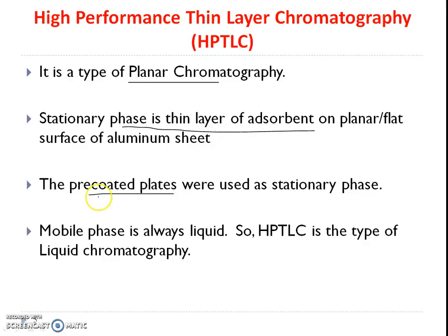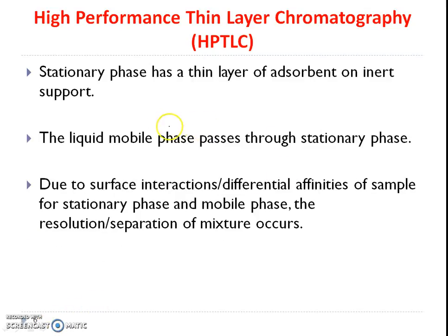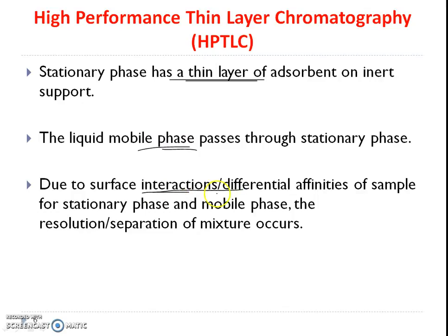In HPTLC analysis, precoated plates are mostly used as the stationary phase, and liquid is used as the mobile phase. Due to the surface interactions of the stationary phase and the differential affinity of the solute for the stationary phase and mobile phase, we achieve separation.